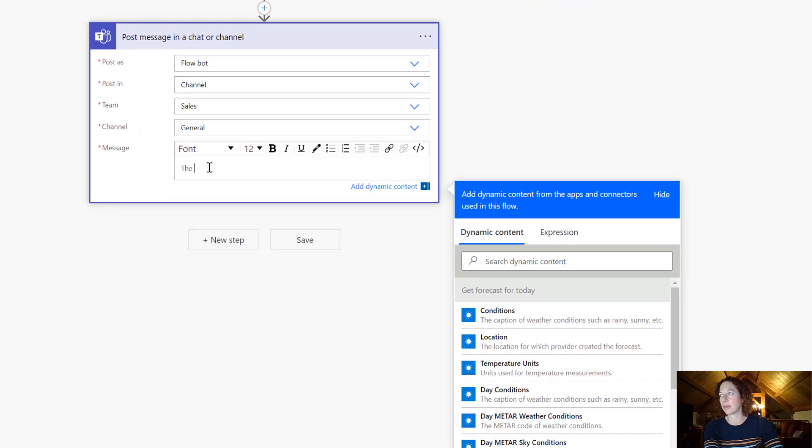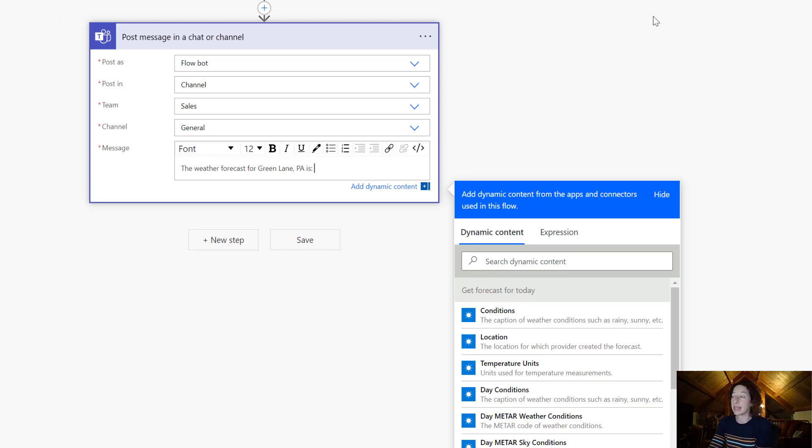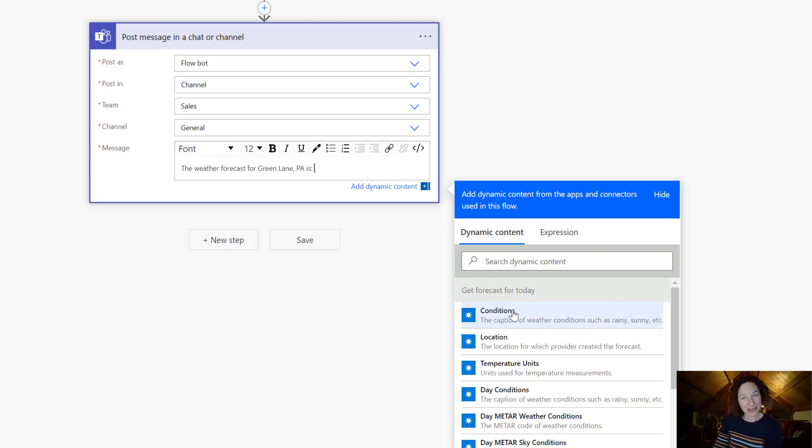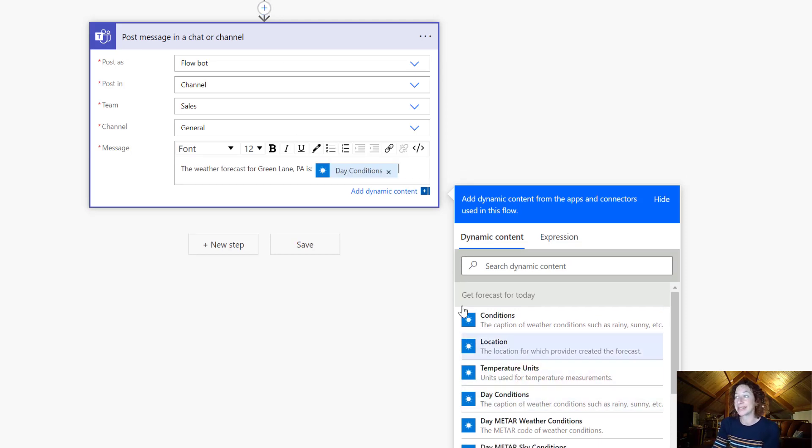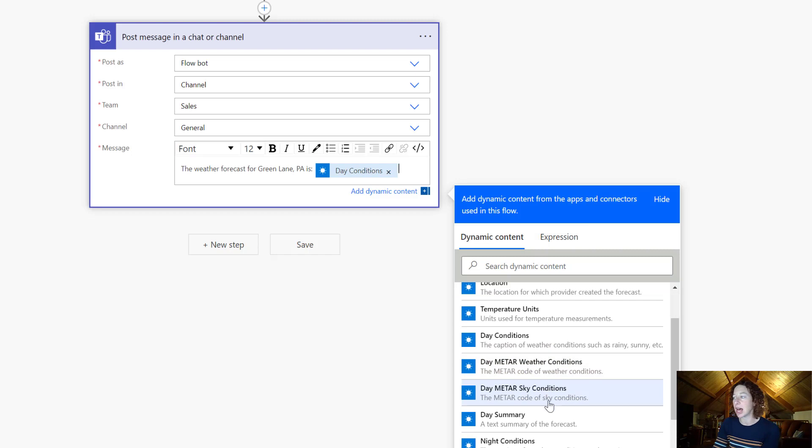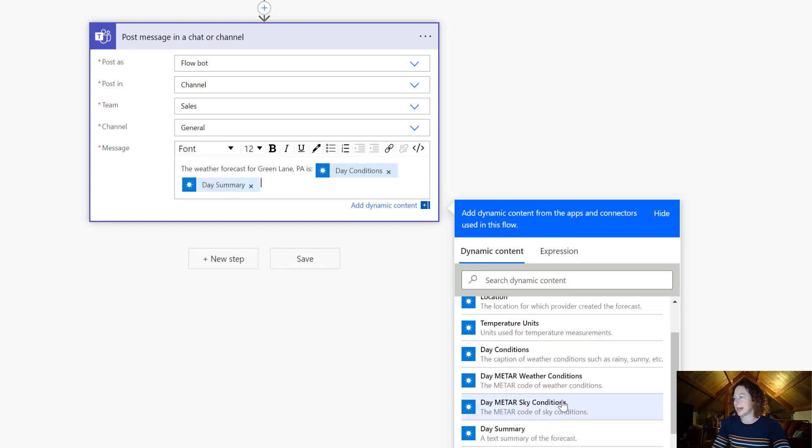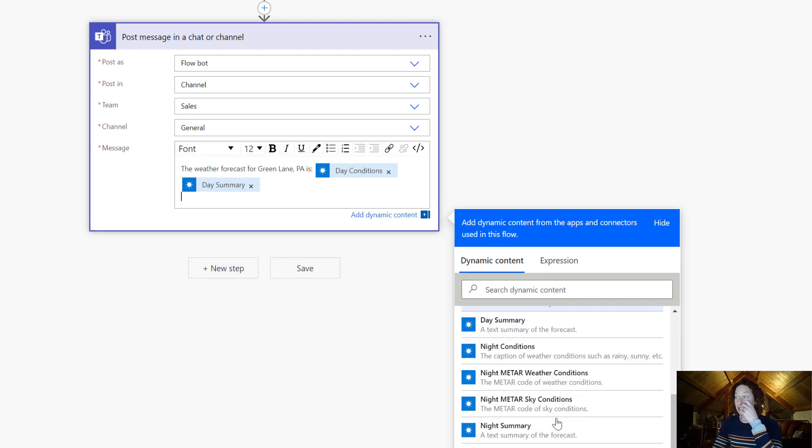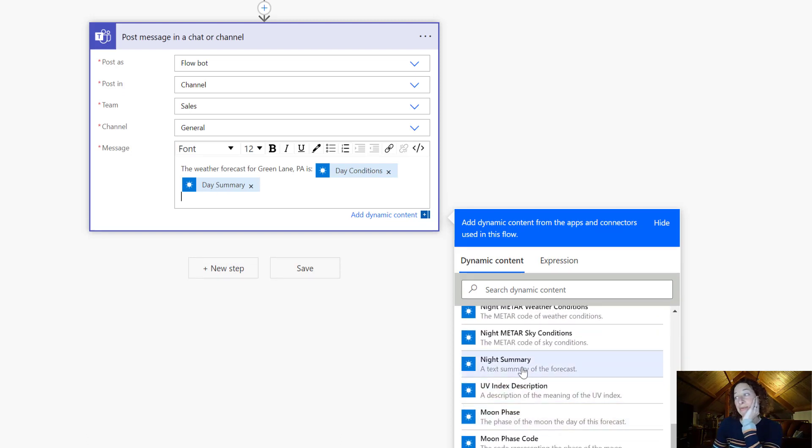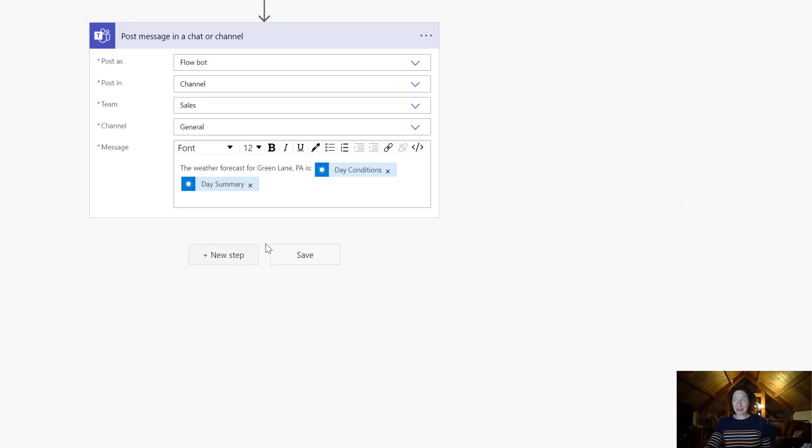So let's say the weather forecast for Green Lane, Pennsylvania is, sadly it's raining. But you know, so on the right hand side we've got our dynamic content. So this is pulling in data from prior steps in my flow. So in Get Forecast Today, what do we have? Well, day conditions, that's exactly what I want. There's a lot of information so we could do day conditions, let's grab day summary. And there's a ton of data in here. You can talk about moon phase, the night summary, the UV index.